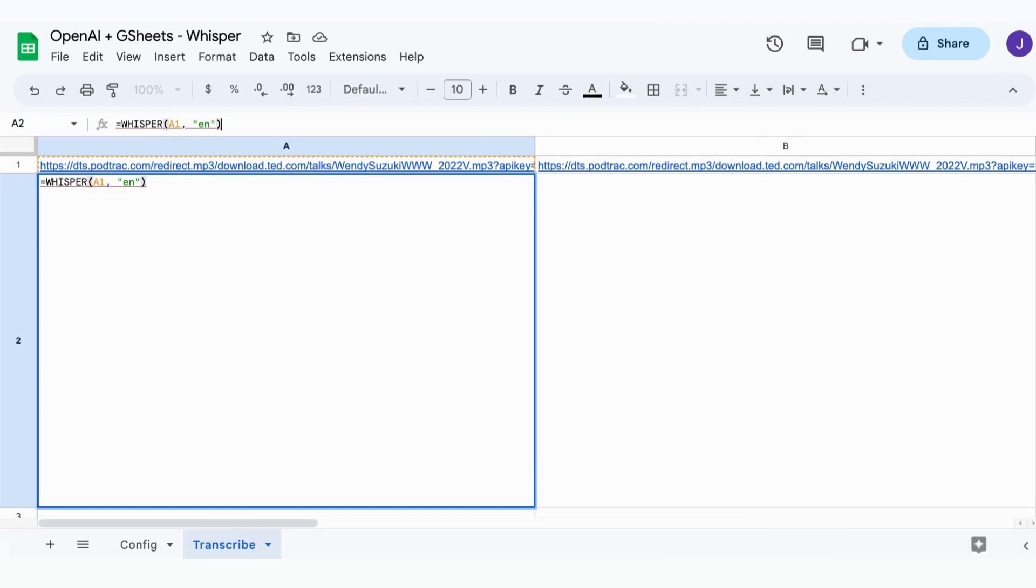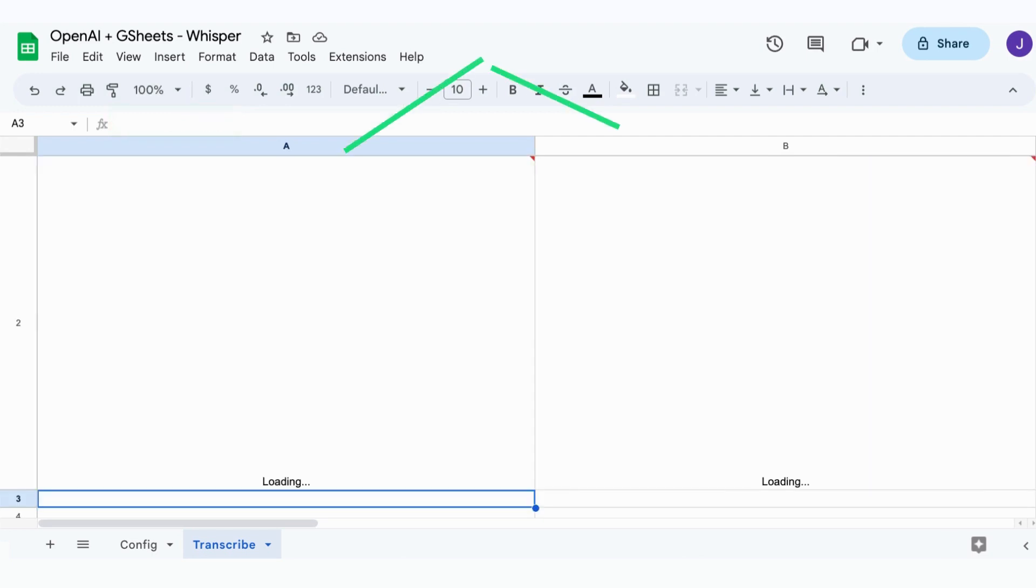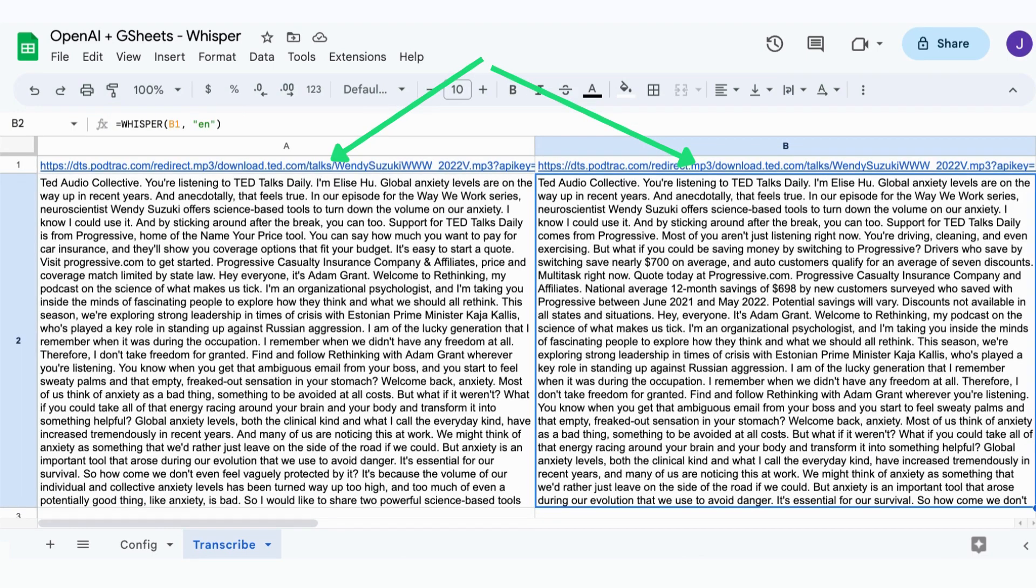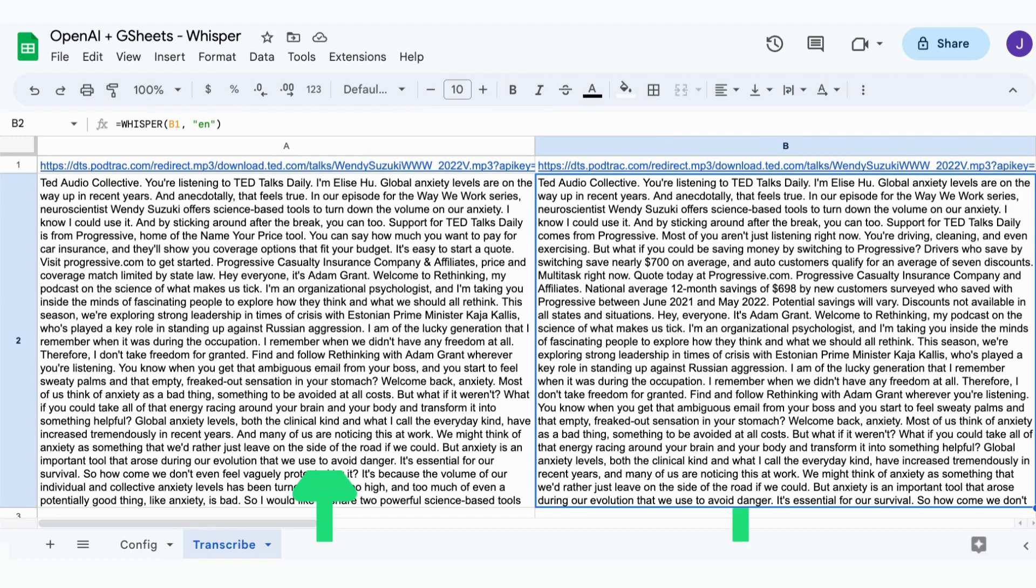Here is the final result of today's tutorial. We will build a custom formula called Whisper using Apps Script to transcribe audio containing speech to text using the OpenAI Whisper API. With this formula, we can give a URL pointing to an audio file and get the transcribed text in Google Sheets.